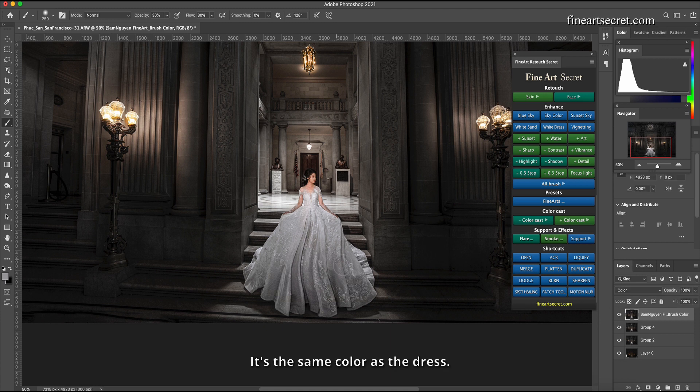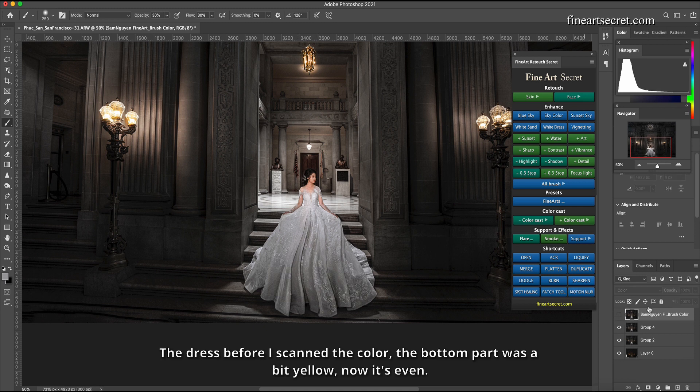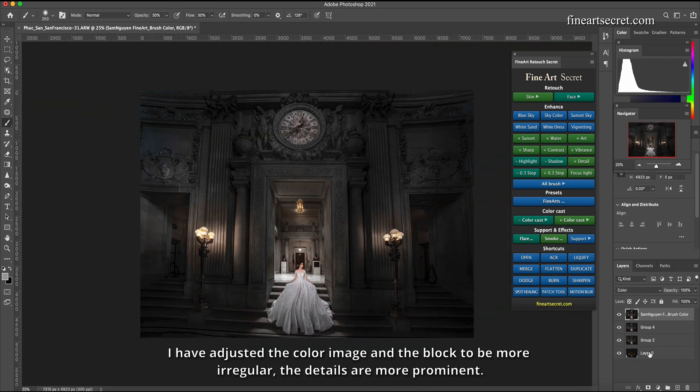It's the same color as the dress. The dress before I scanned the color, the bottom part was a bit yellow, now it's even. Show you.